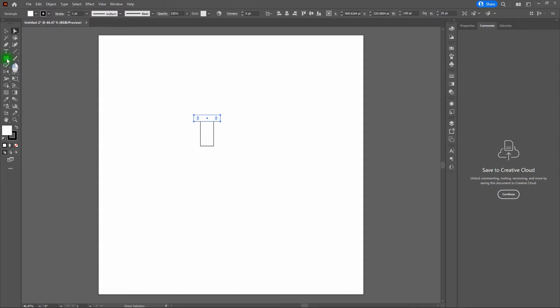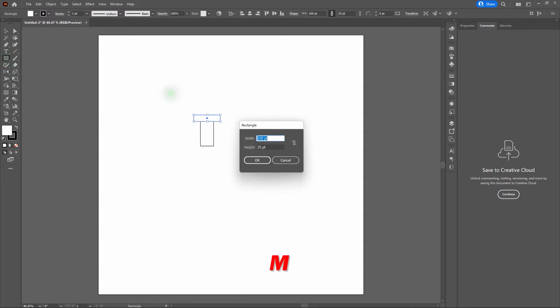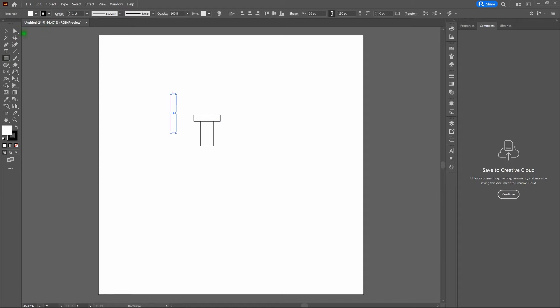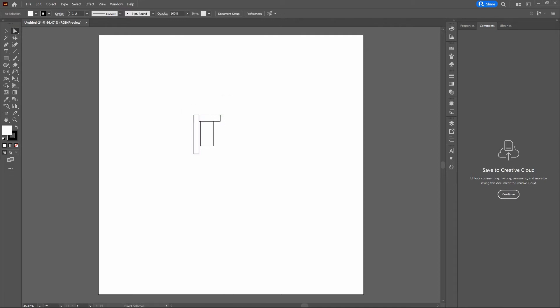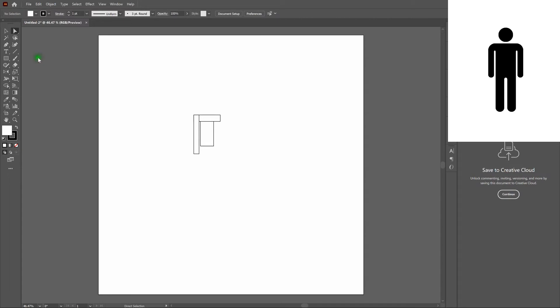Let's go ahead and grab our Rectangle tool again. Click anywhere on the artboard, and this time we're going to create a rectangle that's 20 points wide by 150 points tall. Once done, again we'll grab our Direct Selection tool, grab our top left-hand anchor point, and drag it over to the top left-hand anchor point of our second rectangle. We'll deselect. As we go forward, you'll notice we're getting closer to creating the left side of our generic person.